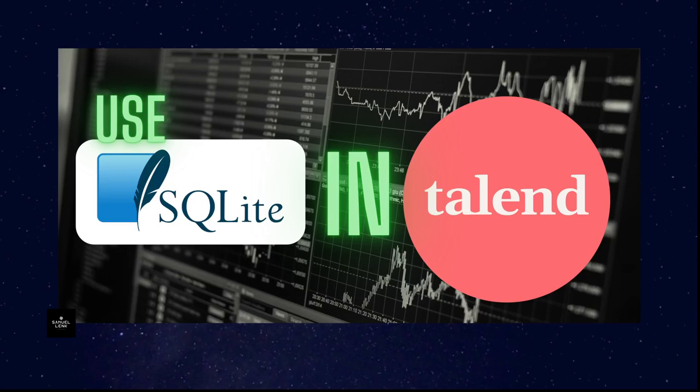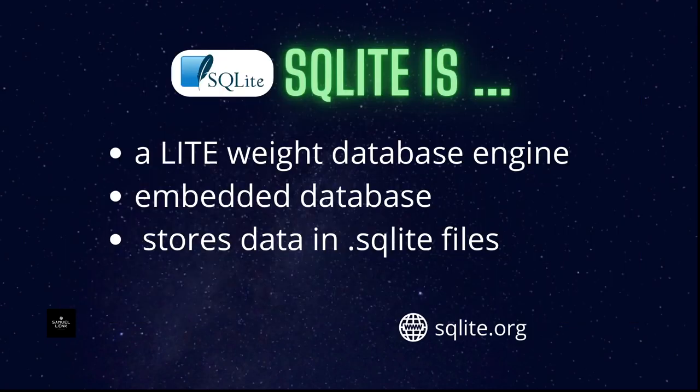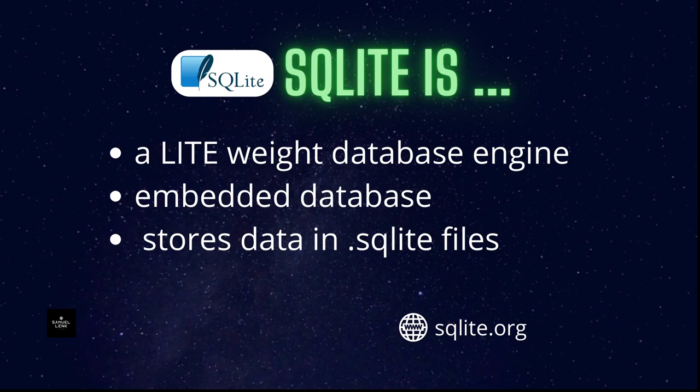In this video I'm going to show you how to use SQLite in Talend. SQLite is a lightweight database engine that allows us to create embedded databases. It's pretty simple because you just have to create a file with a specific extension like .sqlite or .db in order to use it.